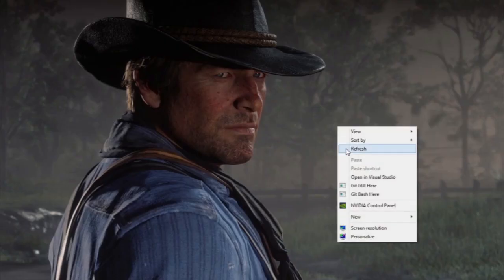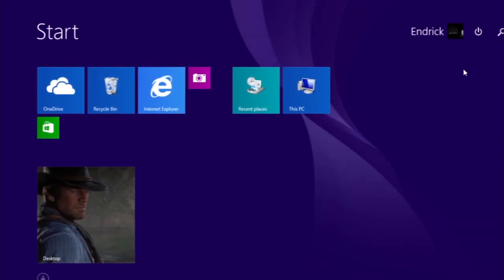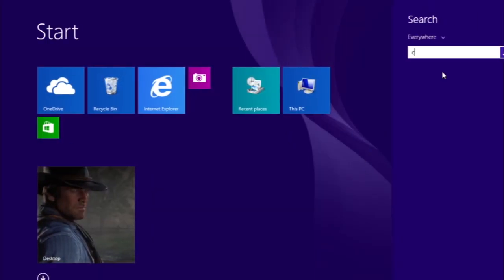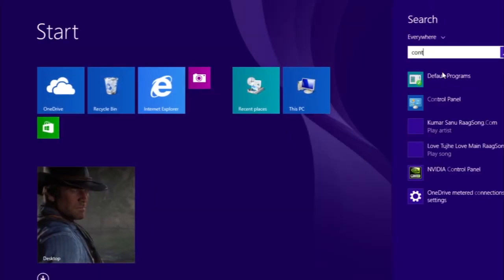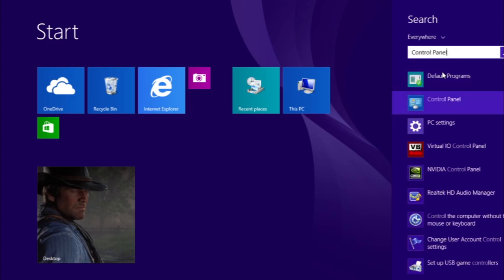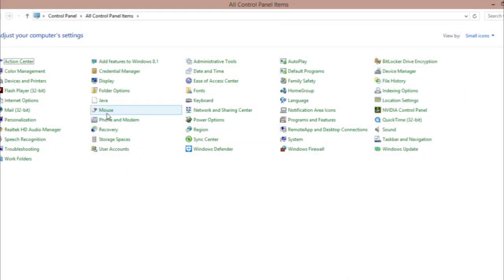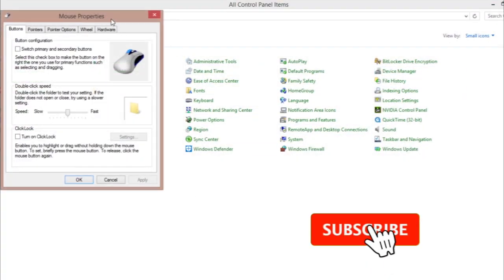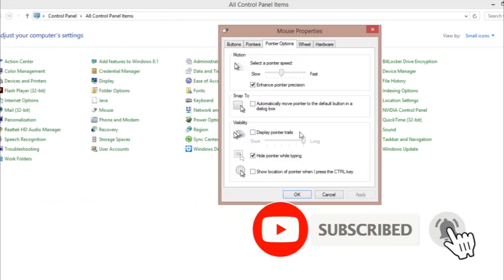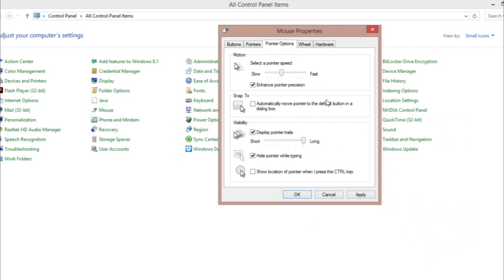The third and most important thing is this: go to your Control Panel and find Mouse. After you find Mouse, go to Pointer Options and click on 'Display pointer trails'. If it feels like a lot of pointers are coming out, just make sure you put it on short — it won't affect much. Then hit Apply and hit OK.